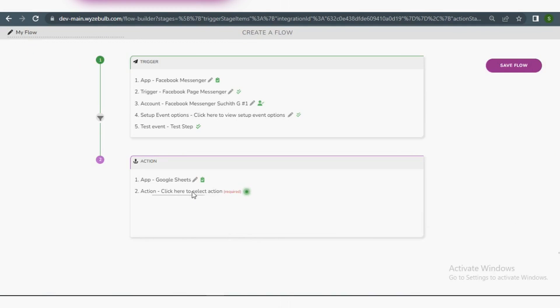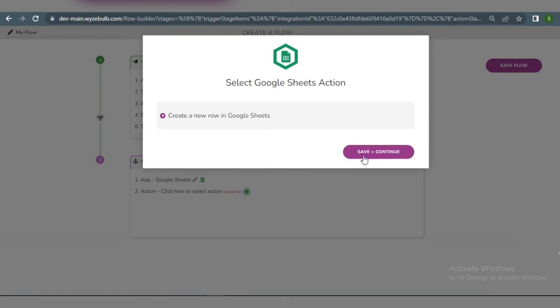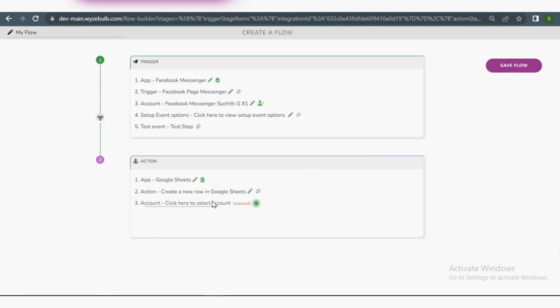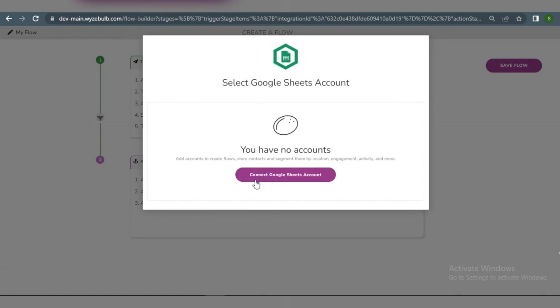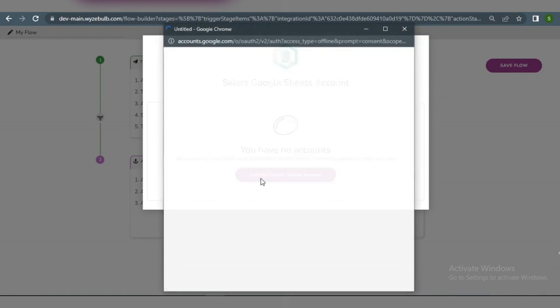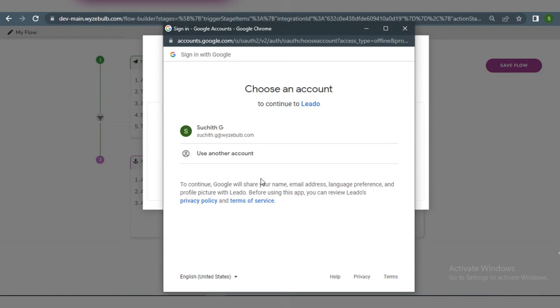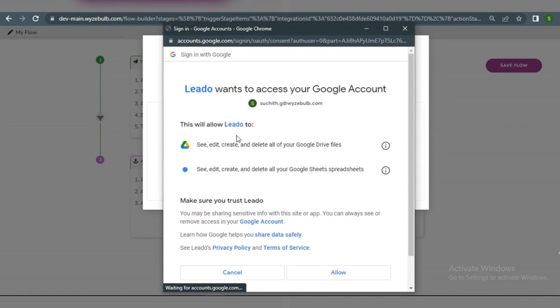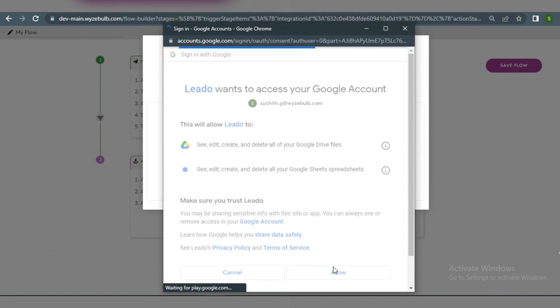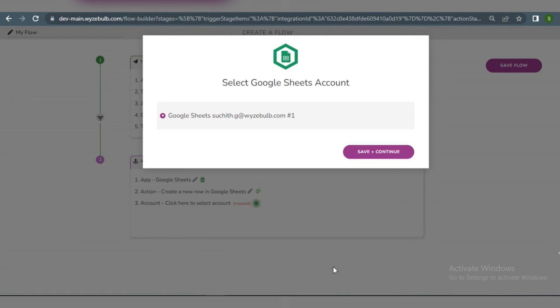Now let's move on to the Action section. Adding a new row to my Google Sheet will cause a new record to be created every time a new Facebook message appears on my page. In the account box we connect our Google account with WiseBulb to the setup action template.